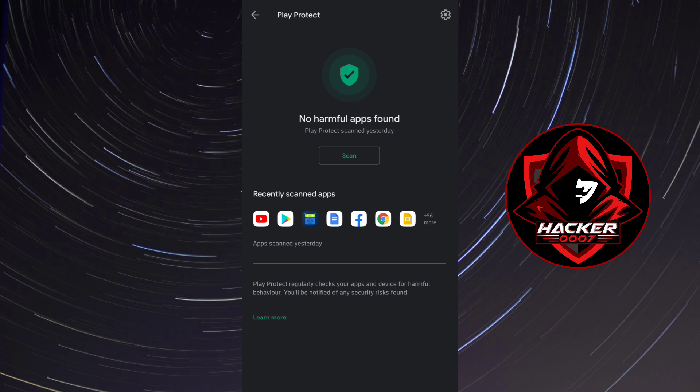However, this method also scans the applications and if they aren't signed by Google Play Store or play protect then you will have installation issues. Well, most of the times.